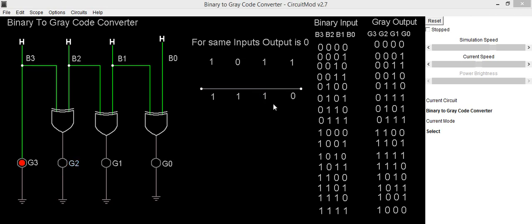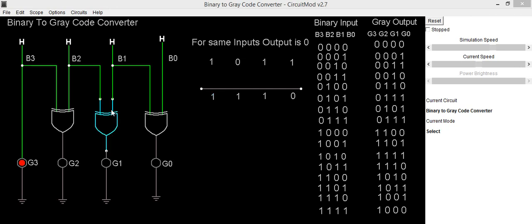Now we will focus on g1. For getting g1 output we have to XOR b2 and b1. So here b2 is 0 and b1 is 1. By XORing 0 and 1 we will be getting output as 1, because inputs are not same. To implement this in the circuit we will use one more XOR gate and connect its inputs to b1 and b2. Its output will be g1.